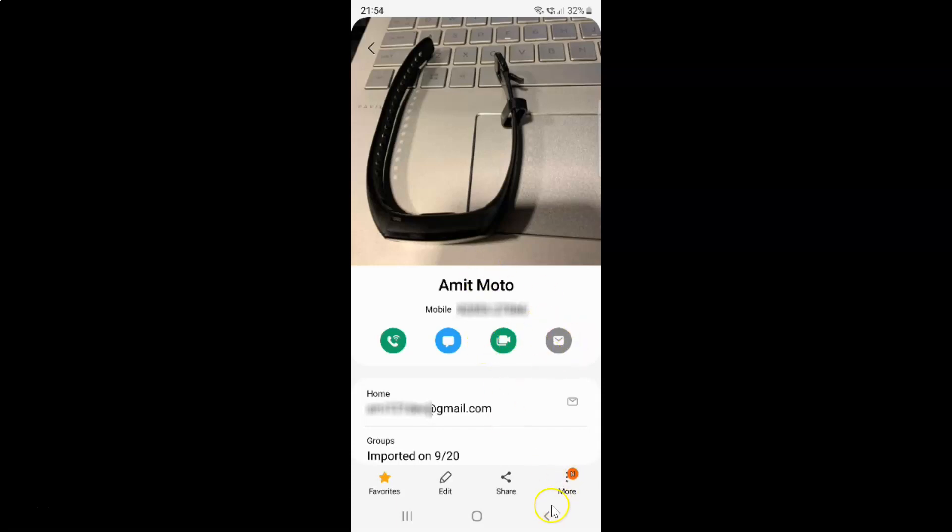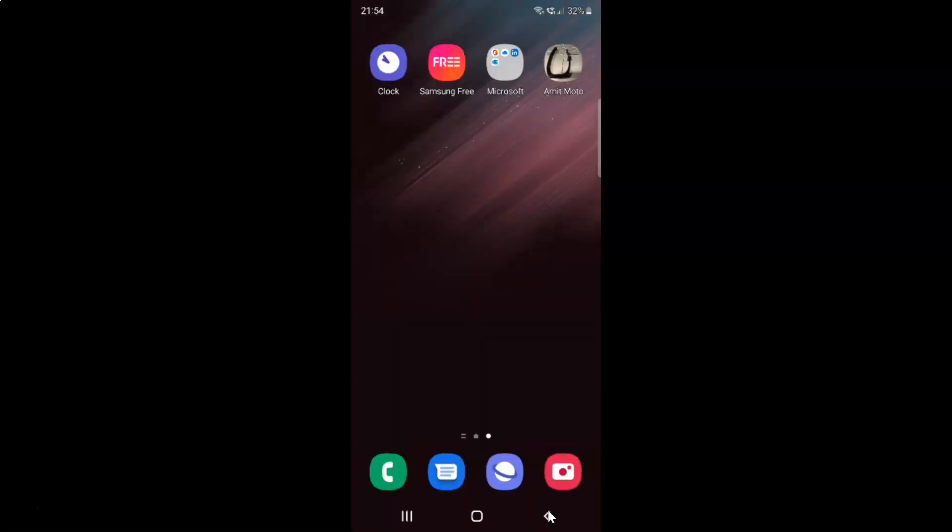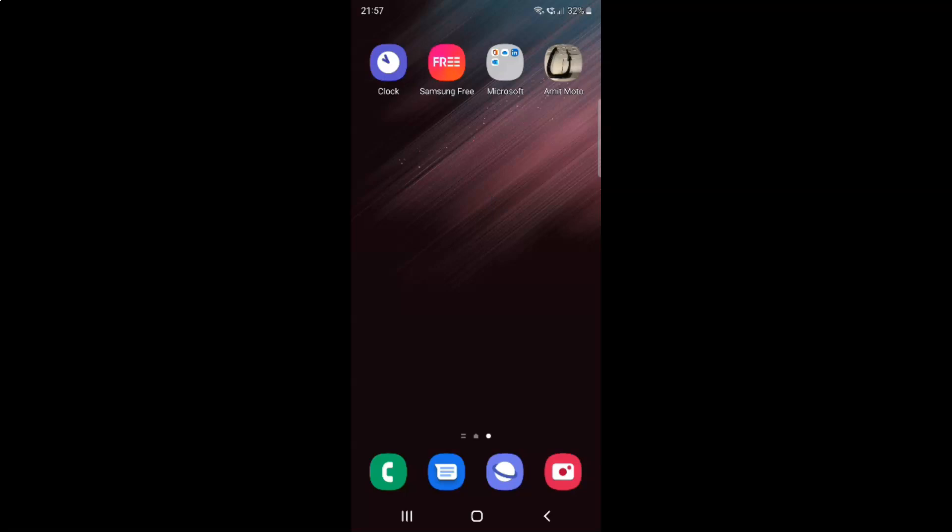So it's now done. So that's it. In this way you can easily create a contacts shortcut to the home screen on Samsung Galaxy S22 Ultra. If you like my videos please support this channel by subscribing to it. Thanks. Bye bye.